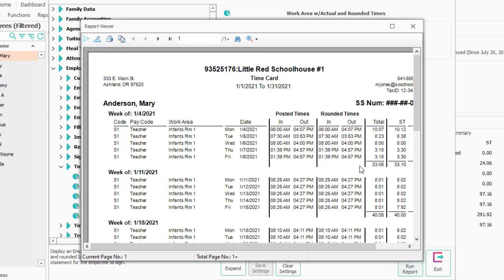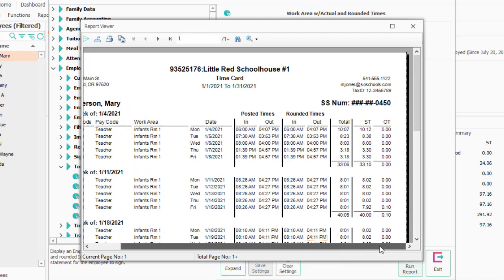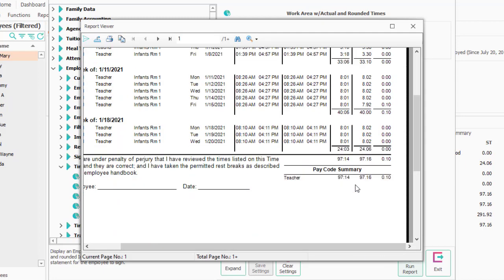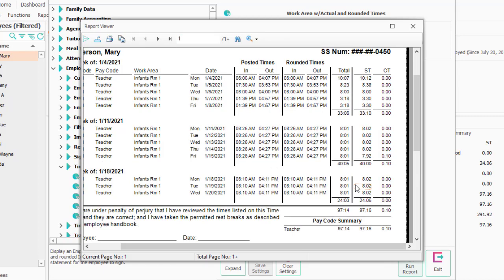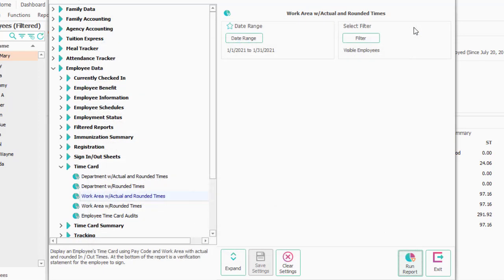So this is a sample of the report. It basically has for each individual employee what their times were, both actual and rounded, and then a place for them to sign. You might also use this report if you wanted to check the detail on a day-by-day, hour-by-hour basis.